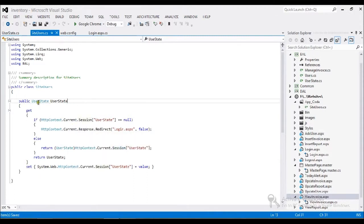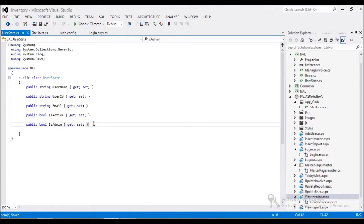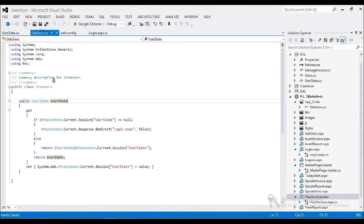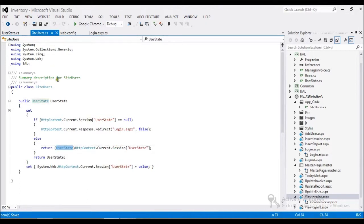This is my helper class with a property called UserState. I already created it. UserState is like an entity with a set of variables: username, user ID, email. I created an instance of UserState, and in my set method, when I hit this class, whatever value I enter will be saved in the session. In the get method, I check if UserState is null — if so, redirect to the login page, or return the session value with the property UserState.